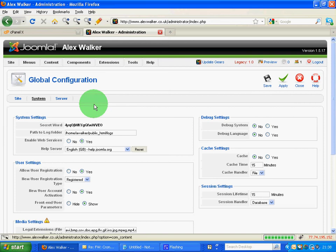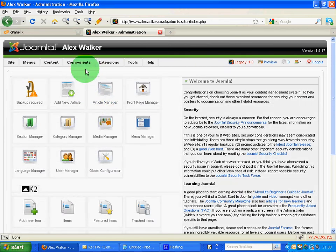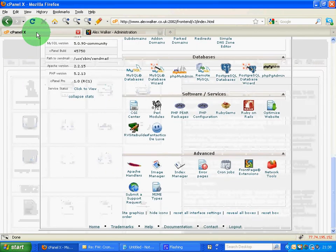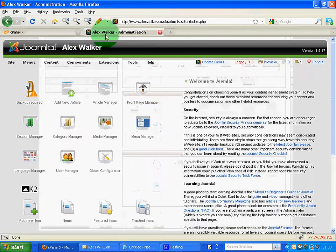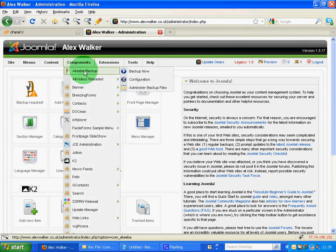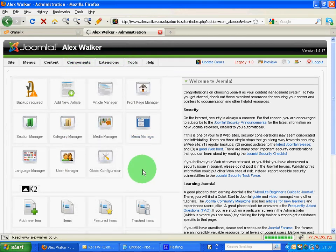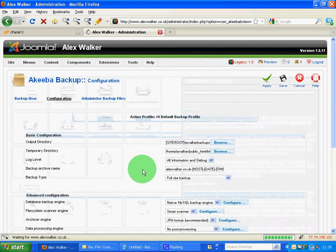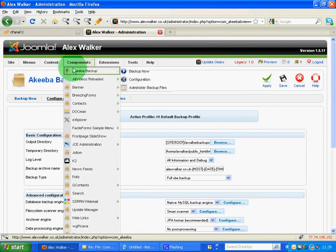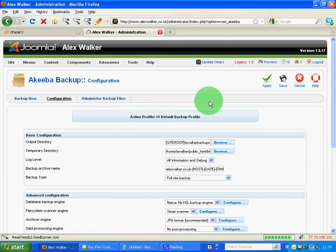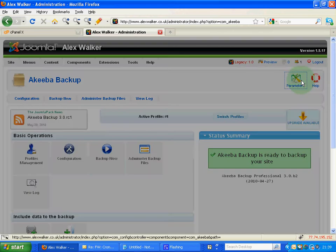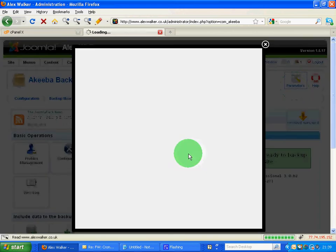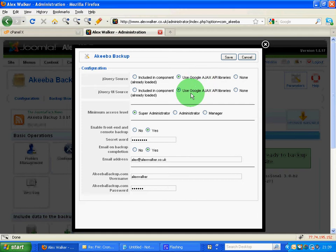Once we've done that we can then go to our components Akeeba backup and configuration. Once we're into Akeeba itself we can then go to the parameters. Click on parameters there. Make sure we've got use Google Ajax API libraries ticked.